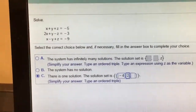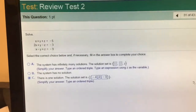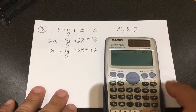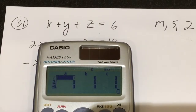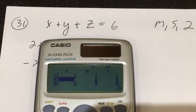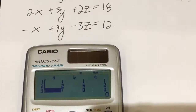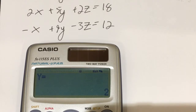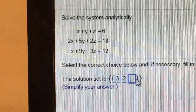Number 32 is another large system of equations with 3 equations and 3 variables — again I'll use mode 5, 2. It gives me the large array and I type in the coefficients: first row 1, 1, 1, 6; second row 1, 1, 6; third row 2, 5, 2, 18; then negative 1, negative 1, 9, negative 3, 12. It gives me an ordered triple: x equals 3, y equals 2, z equals 1.